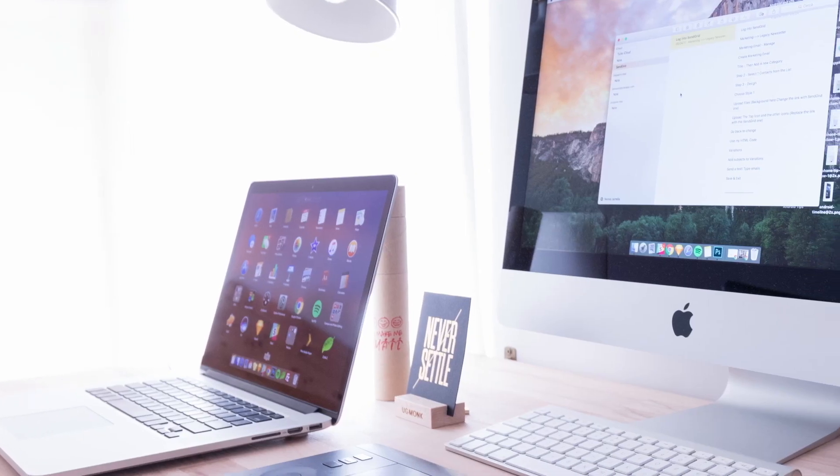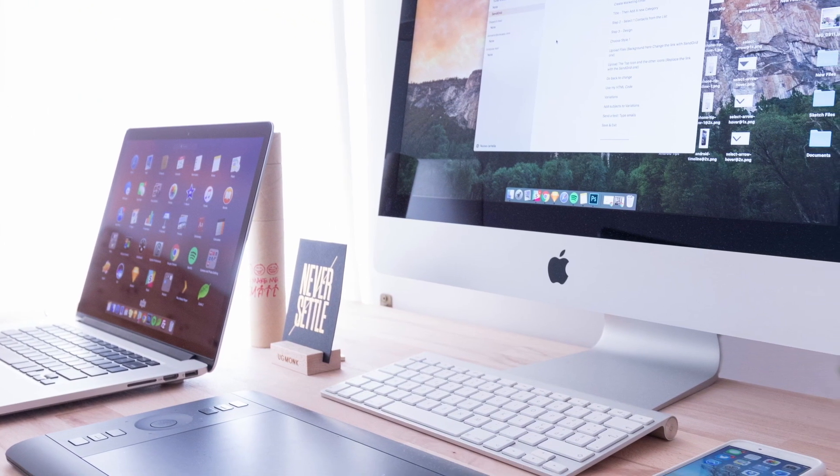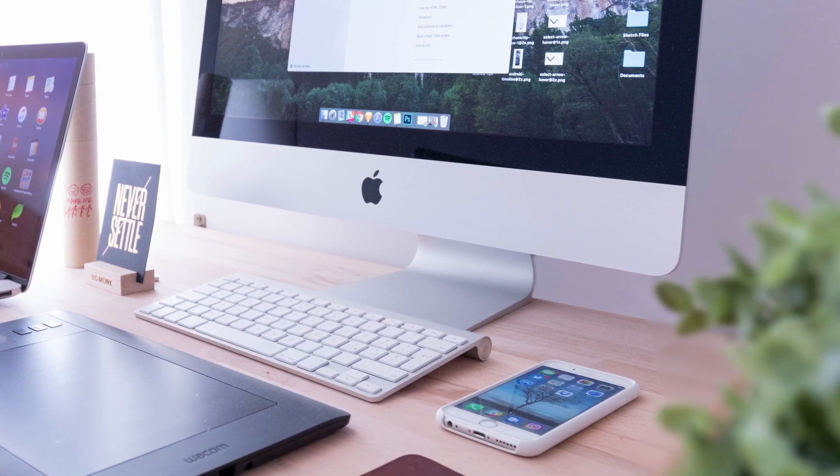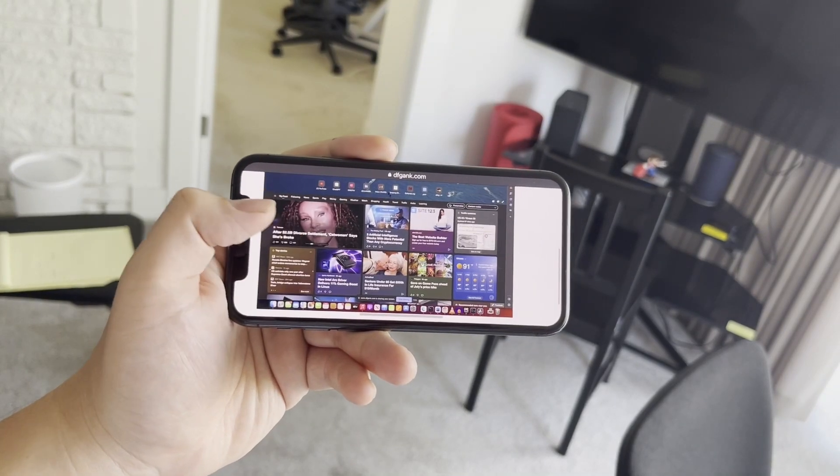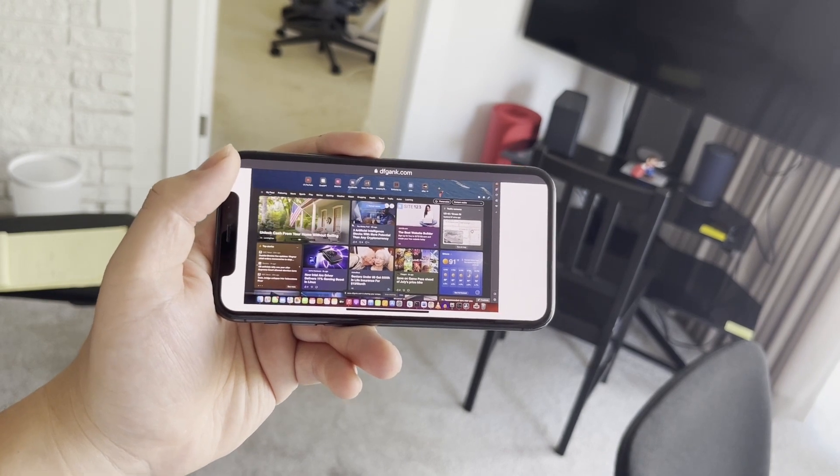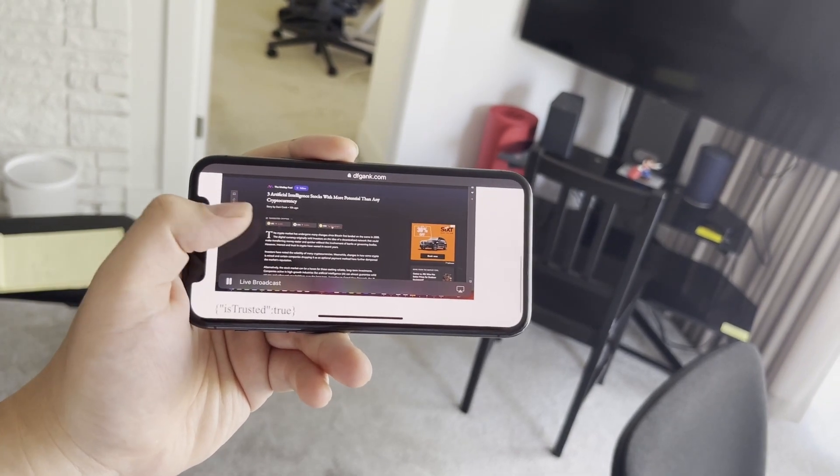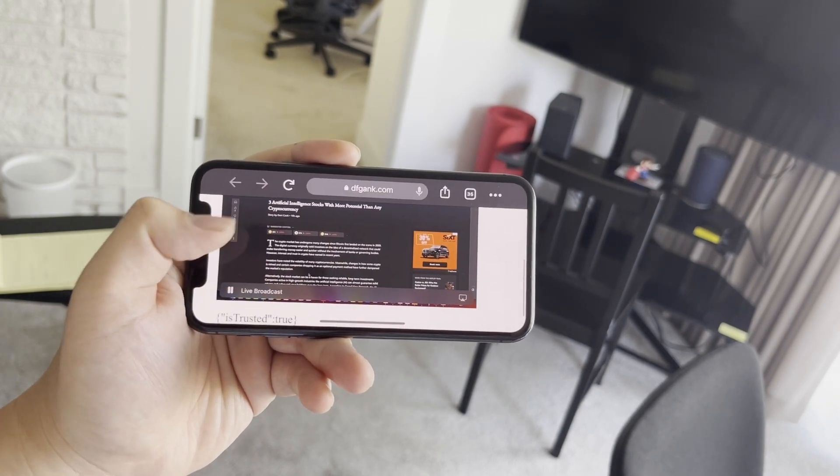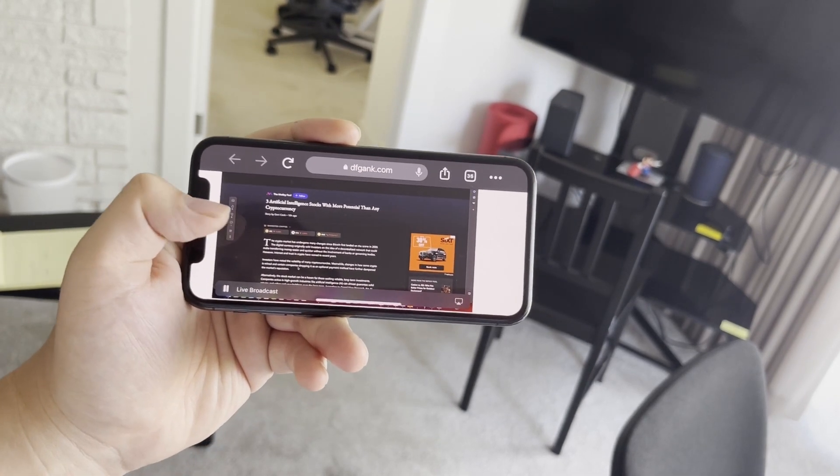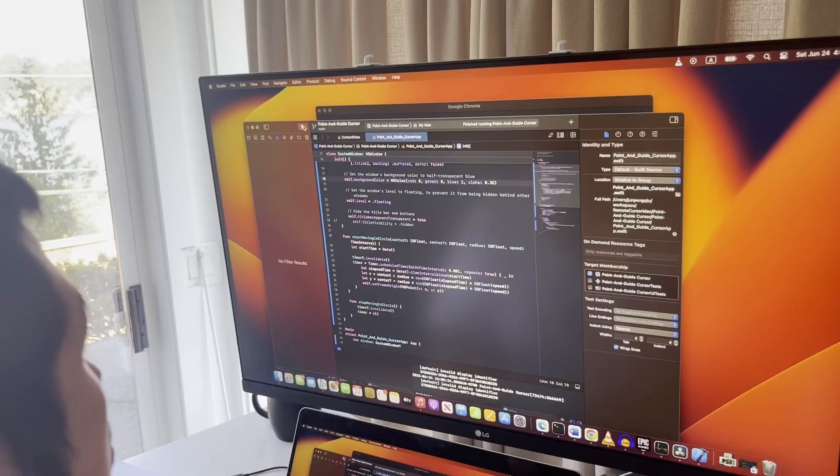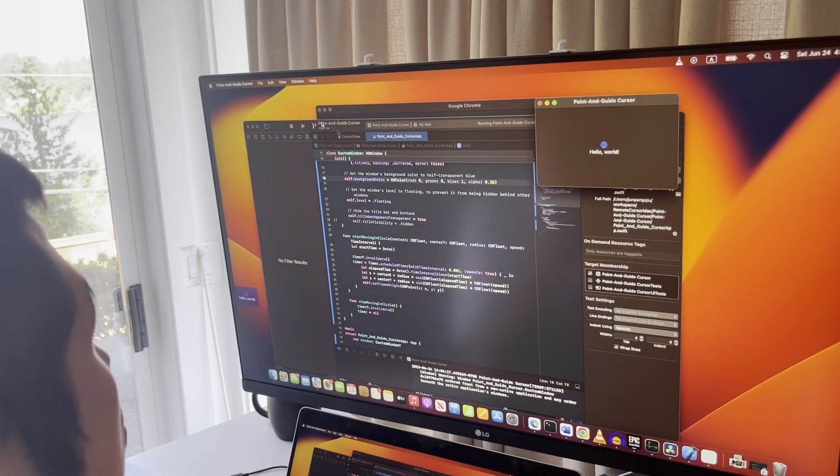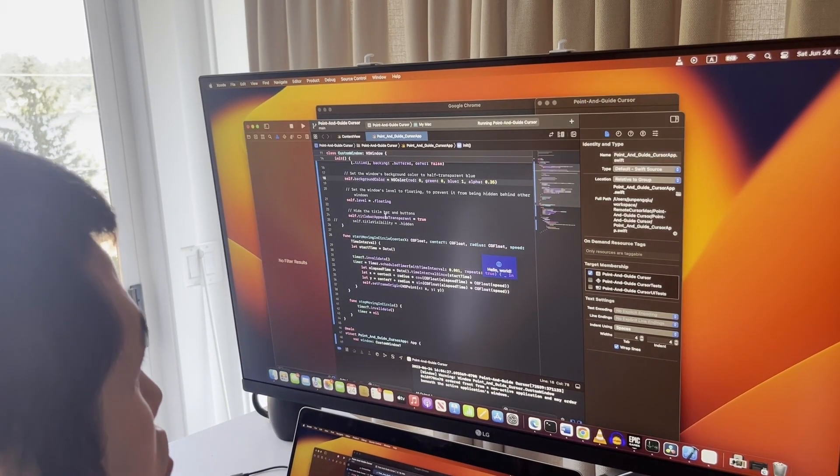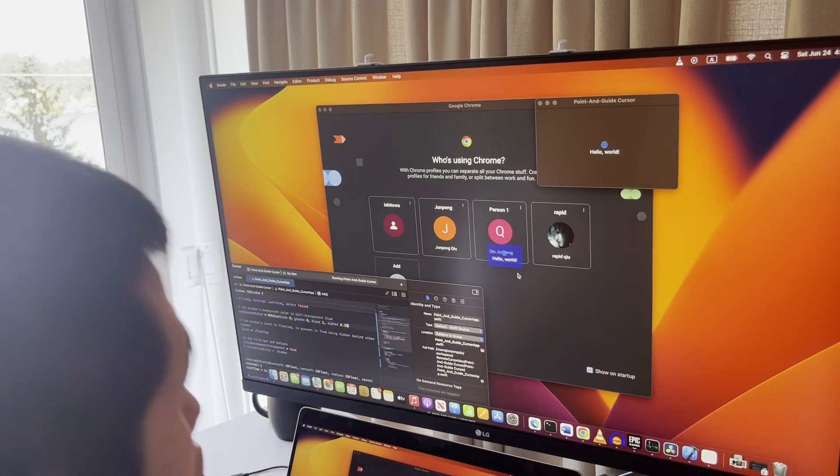Right now, DFGank's screen sharing functionality works on nearly every platform, even on mobile devices if you are a participant. However, to see the remote cursor as a presenter, at this moment, you will need to be on Windows 10 or 11. I am currently developing a remote cursor feature for macOS. Make sure to subscribe so you won't miss it when it's ready.